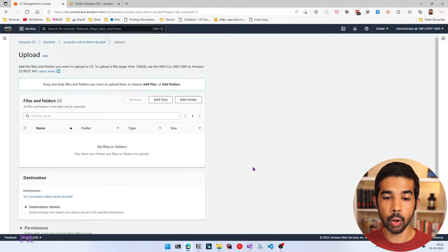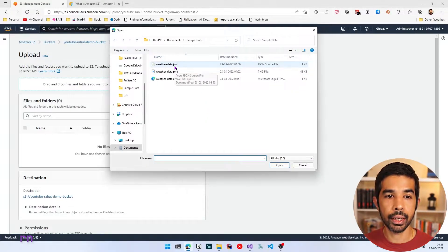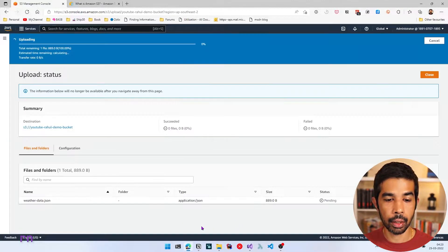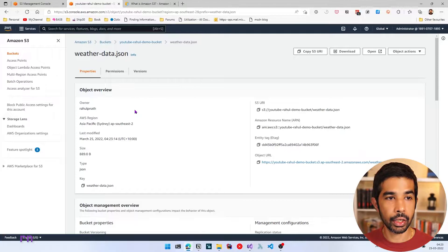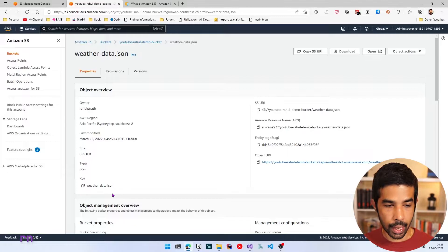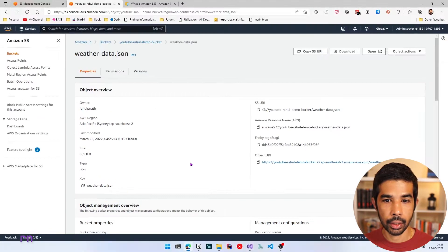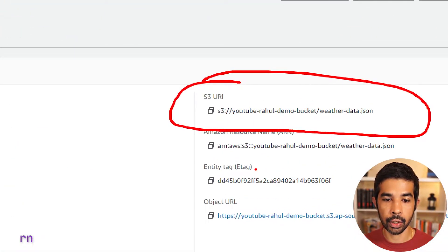Let's click the Upload button and choose Add Files. I have some data prepared for this example — let me choose weatherdata.json and click Open. Now this selects the file, so let's click Upload. We now have a new object inside our bucket. If you navigate to that object, you can see the different properties associated with it. This has a key, which is the file name in this case, and also a unique URI with which we can access this particular file.